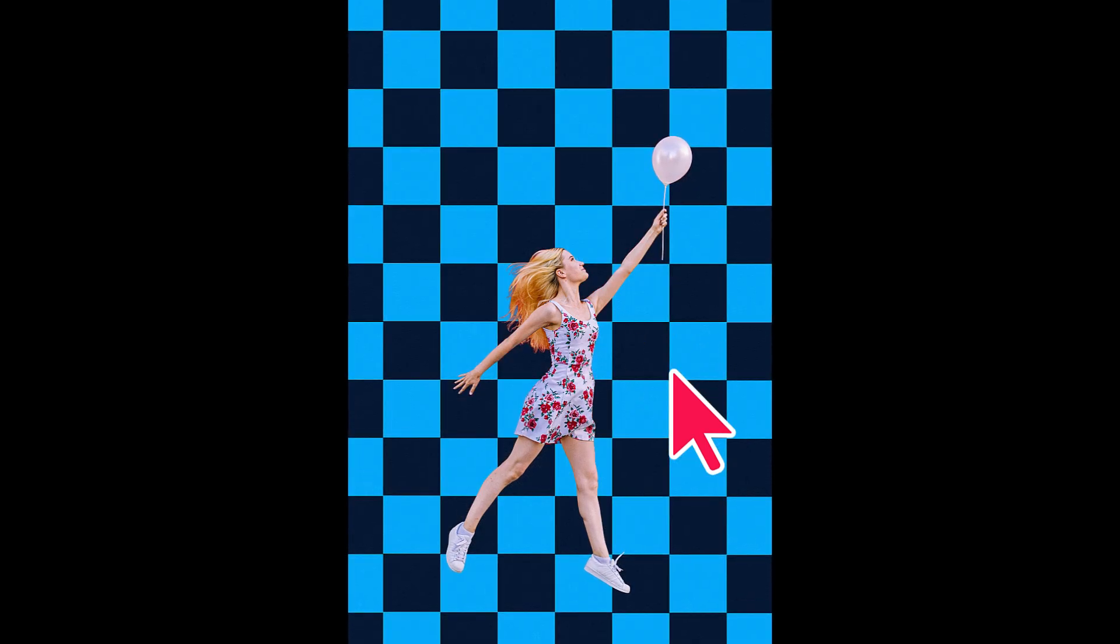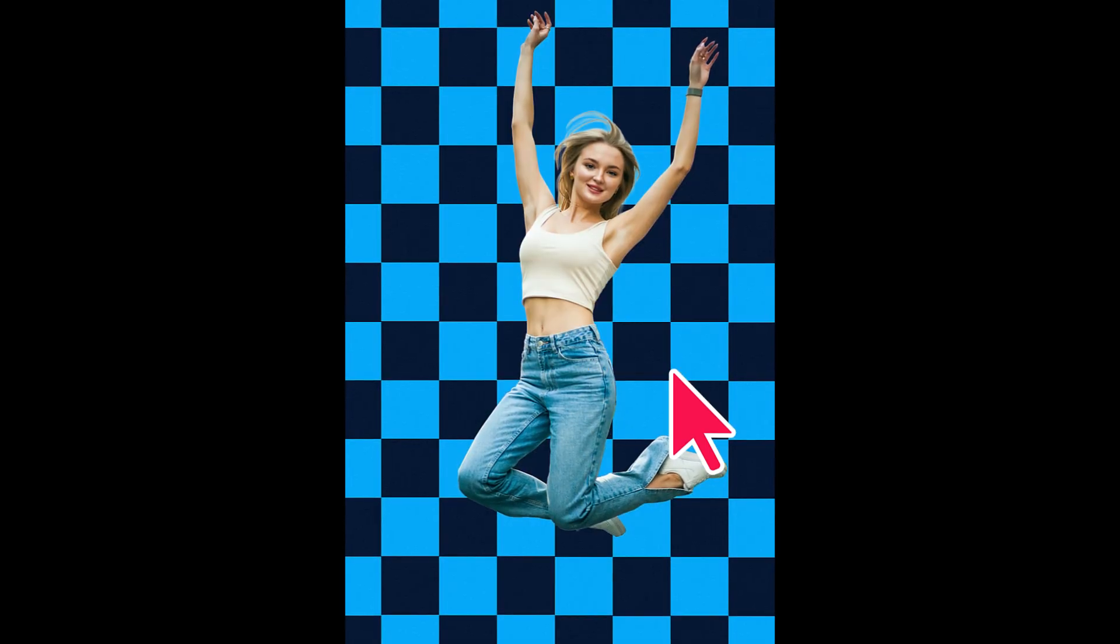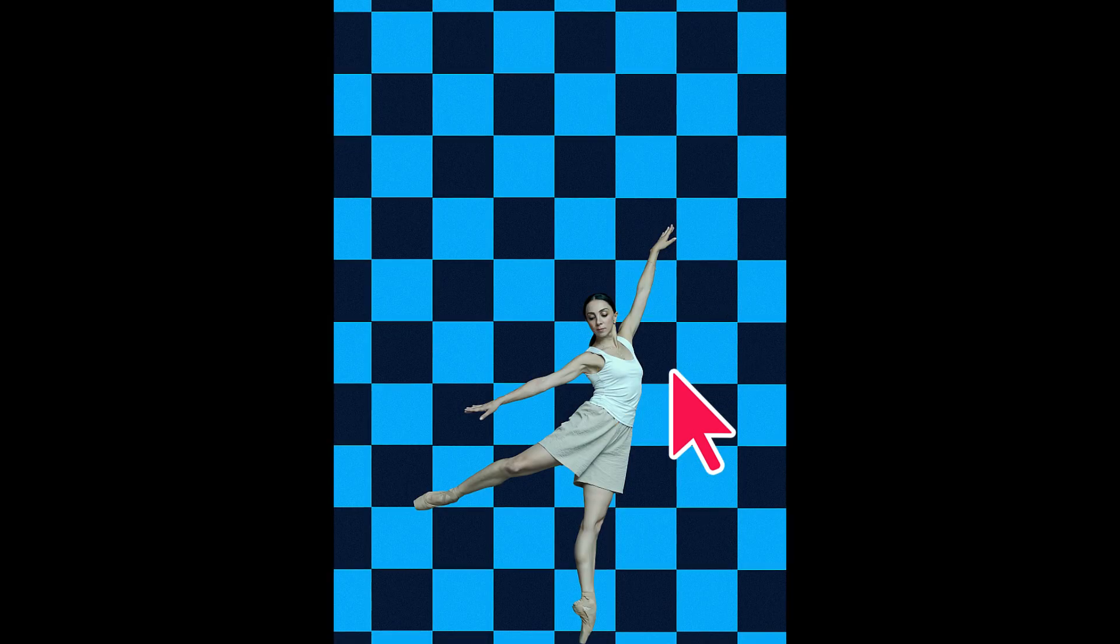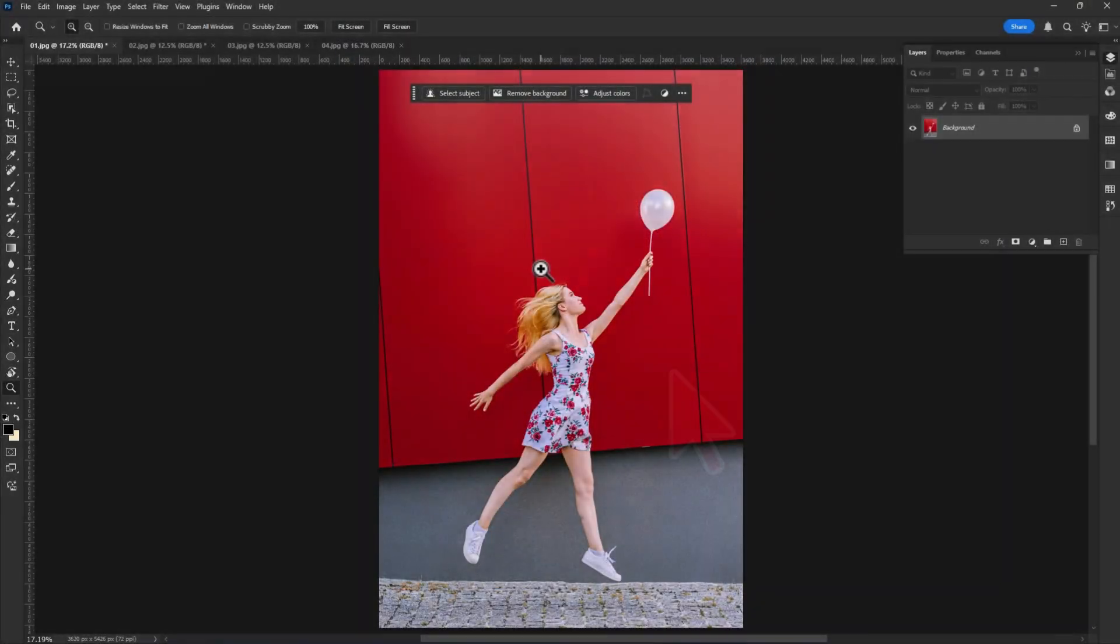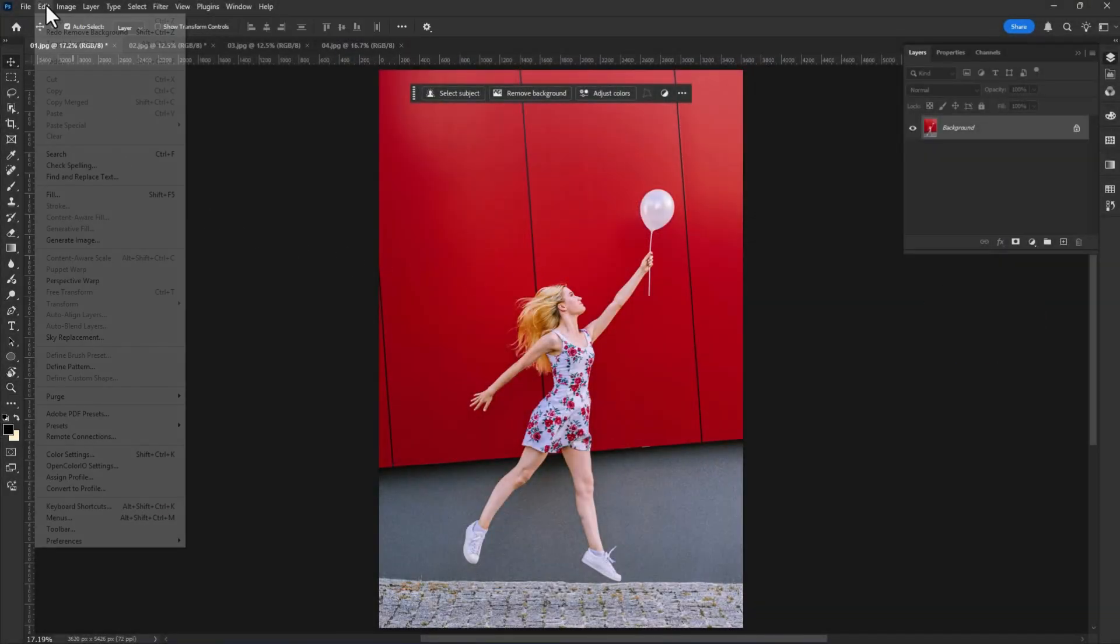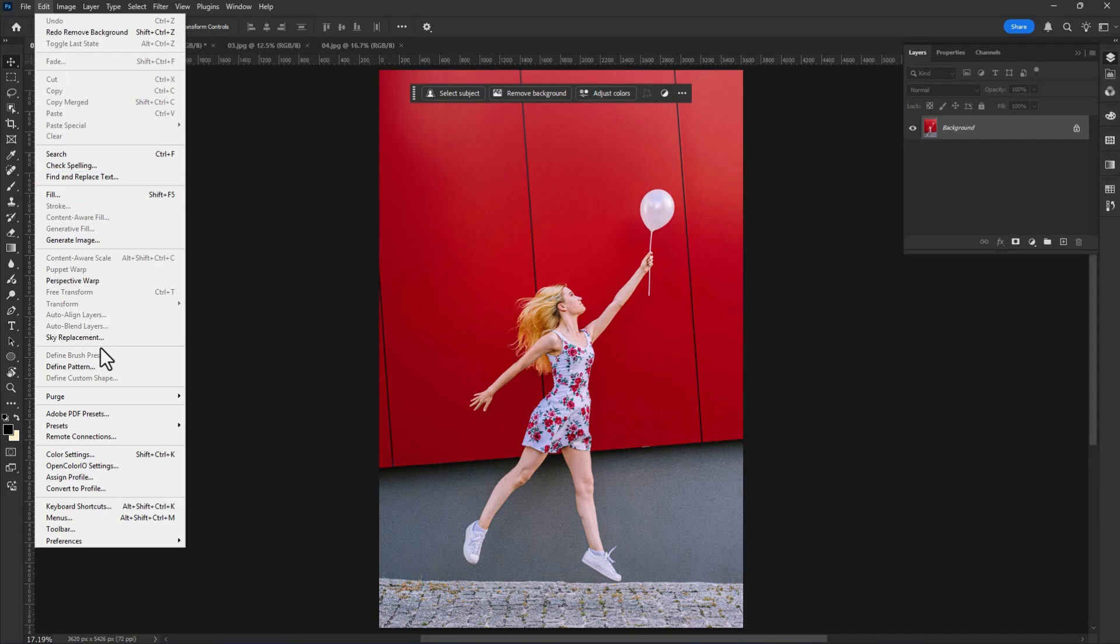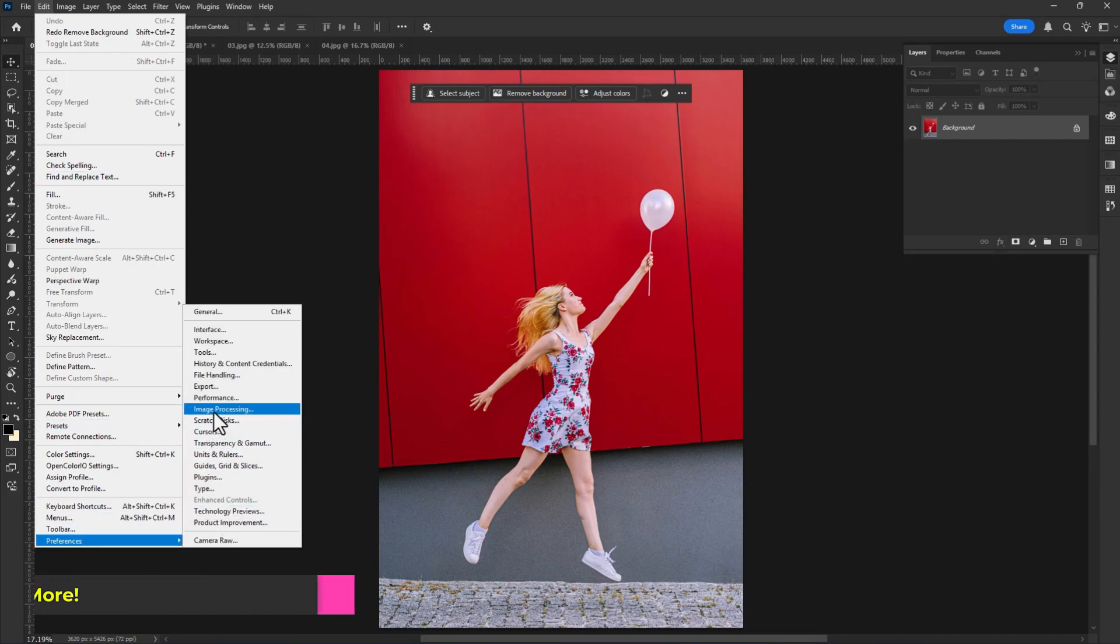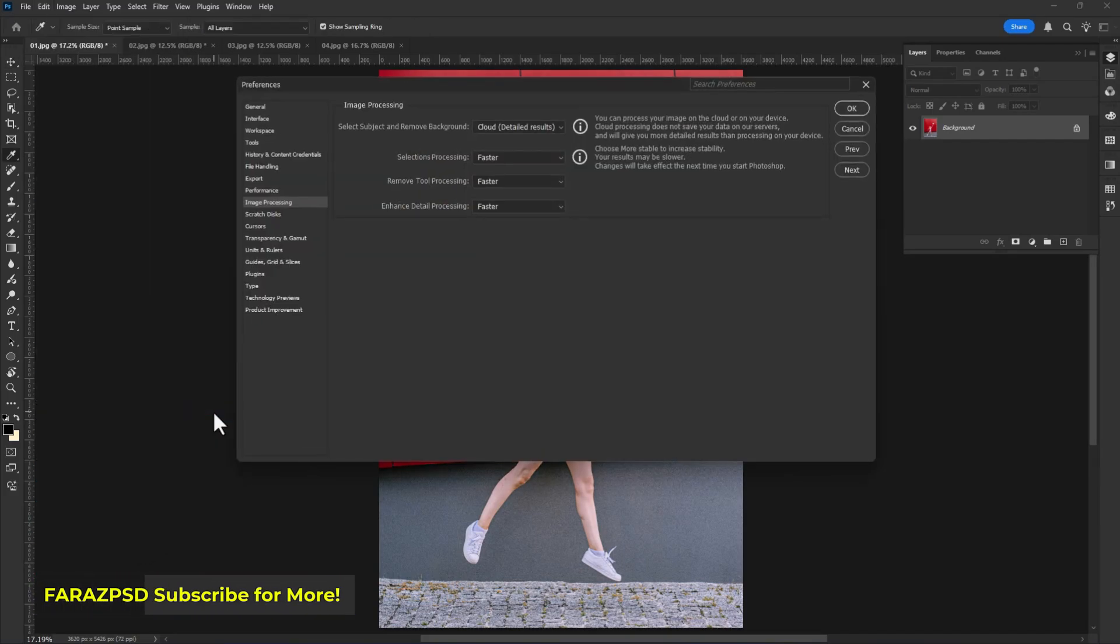Now anyone can remove background in just one click using Photoshop 2025. Let's go! First of all, enable the cloud detailed result features. If it's not enabled, go to Edit, Preferences, click on Image Processing. Now in Image Processing, change